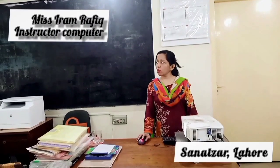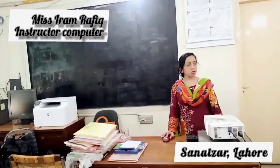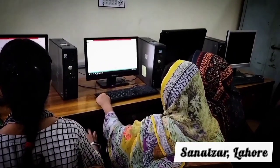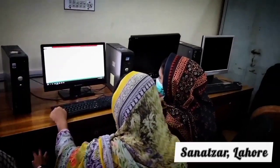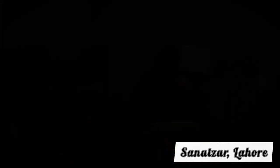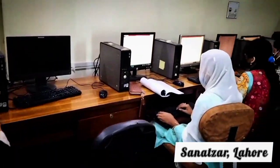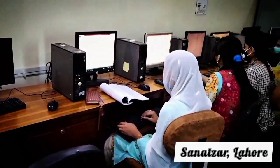Sanatzar's computer class graduates have gone on to work in different sectors, such as various offices, banks, farms, and software houses.